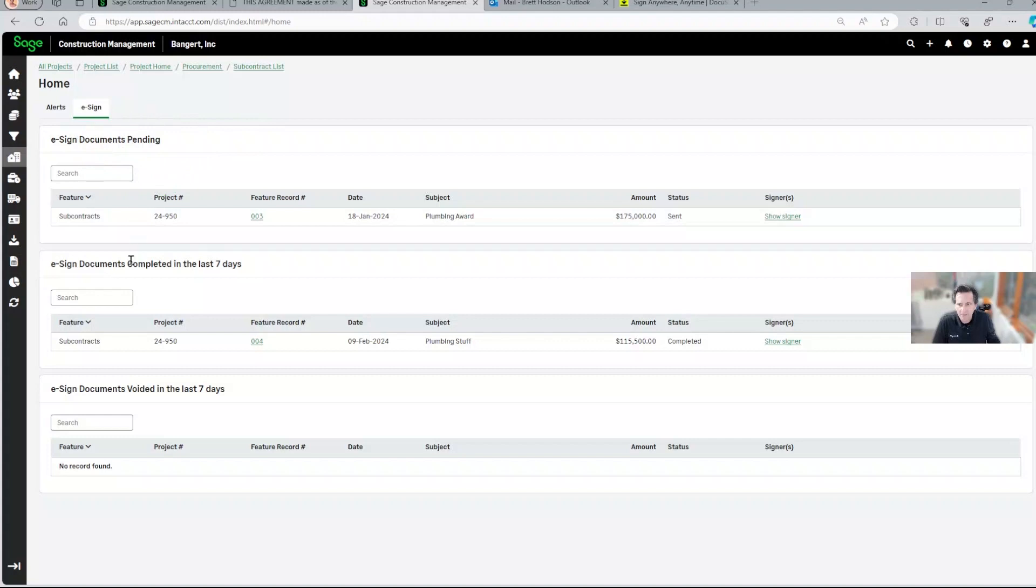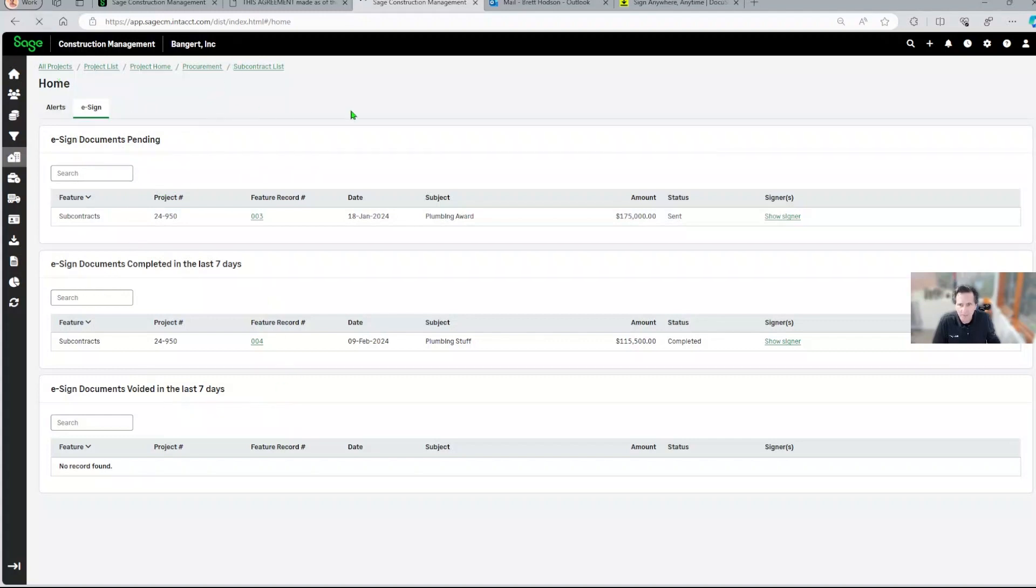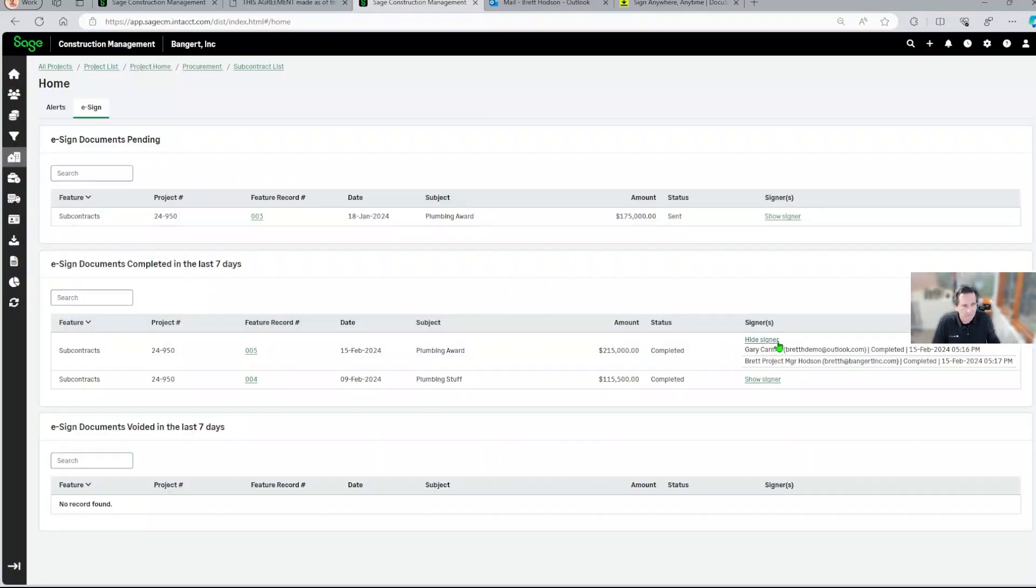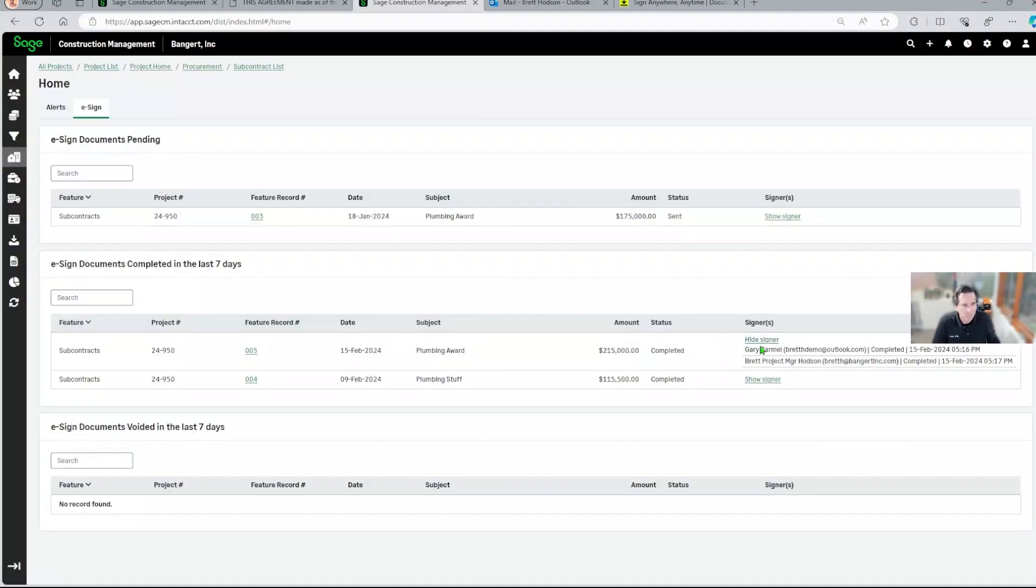If they're pending, if they've been completed, anything voided. And when we click, I'm just going to refresh the screen here. You can see that number five has been completed. And if we click show signer, we can see that it was signed by Gary, signed by Brett.